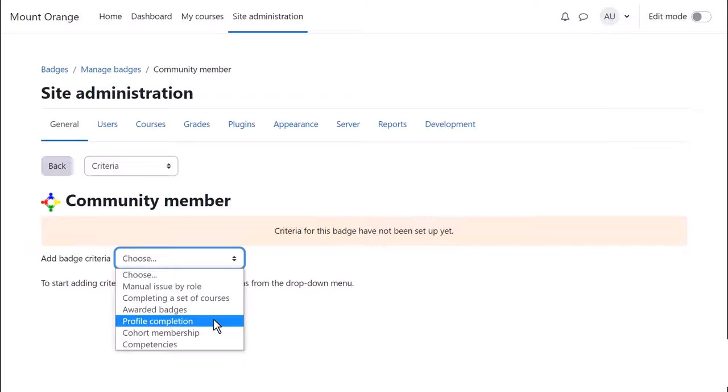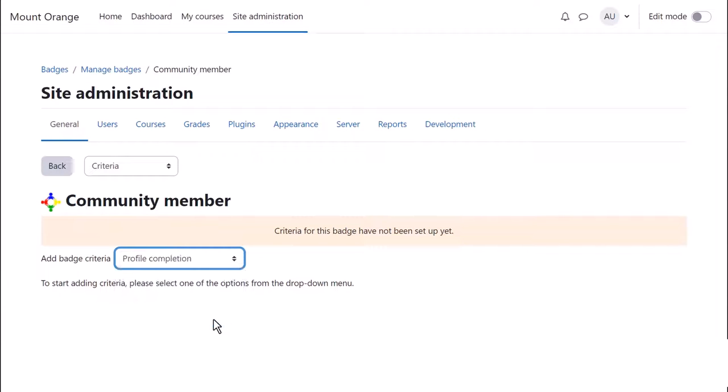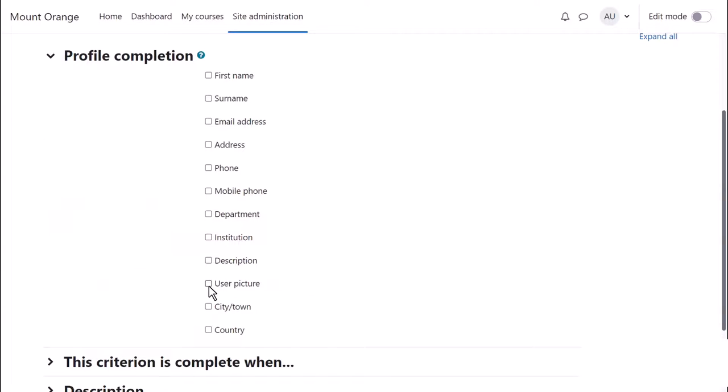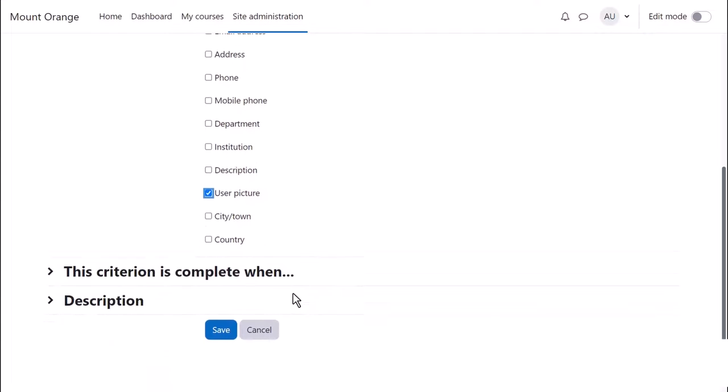One example of site badges is Profile Completion where you can specify certain profile fields to be completed. This can encourage students to add extra information to their profile.